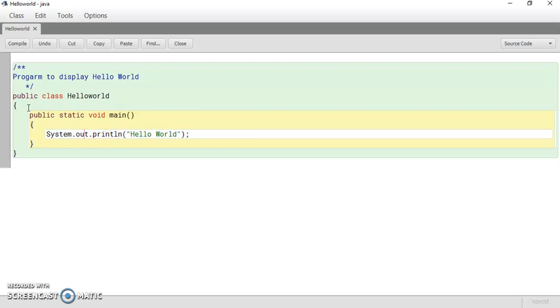Out is the object and System is the class. So we are using a println method of System class. We will discuss about it in the next video. This video is just about how to use BlueJ.